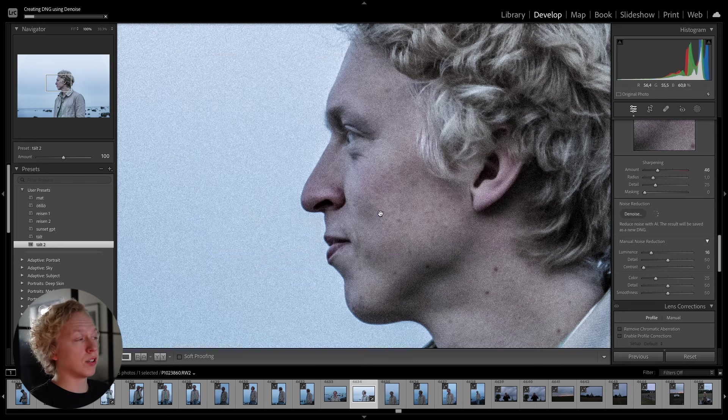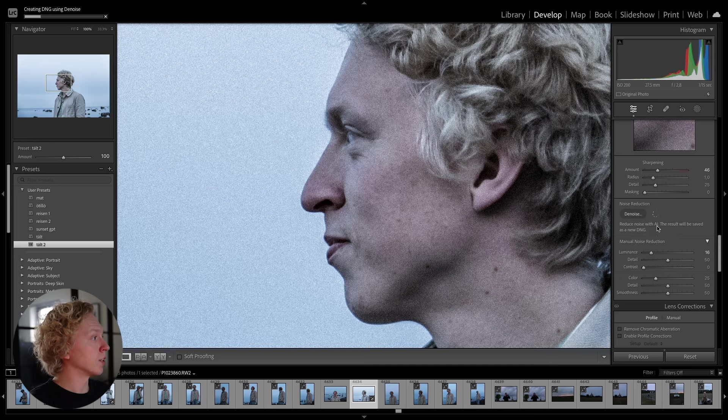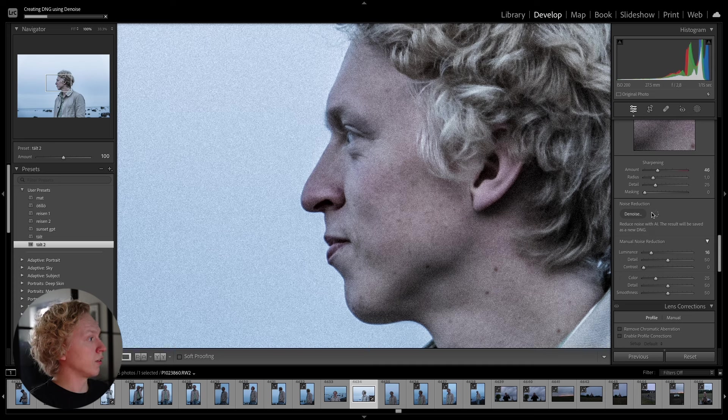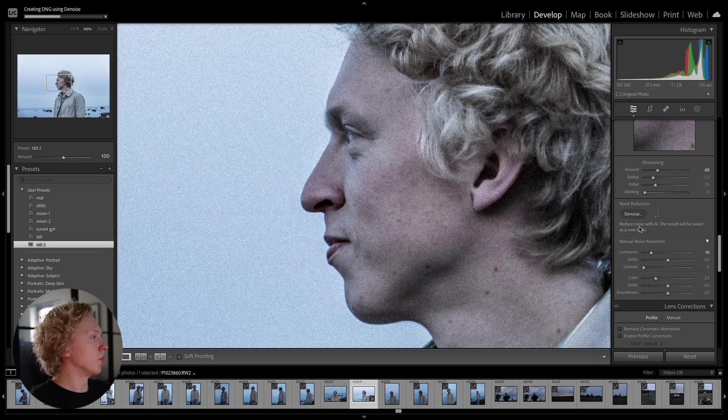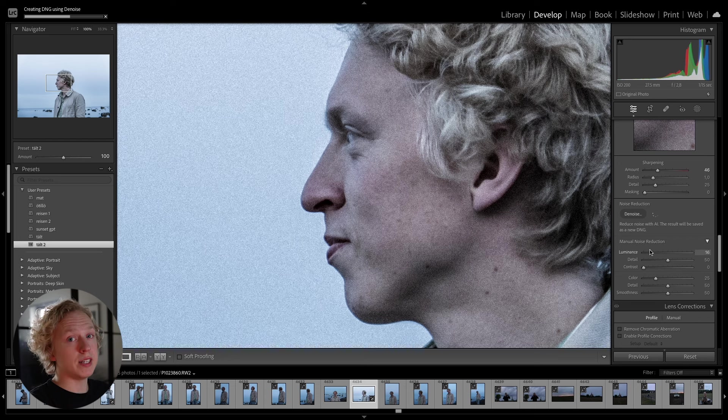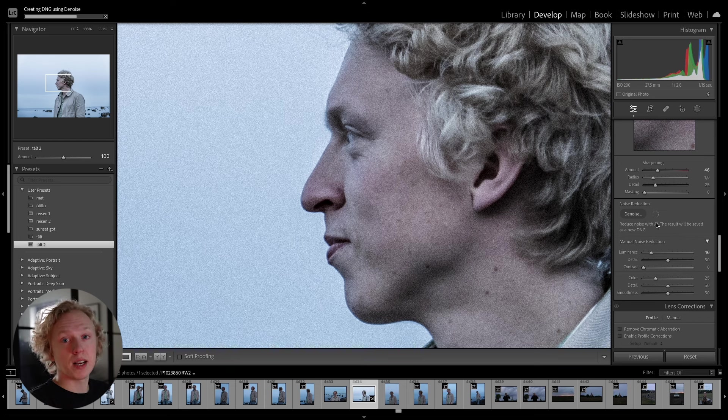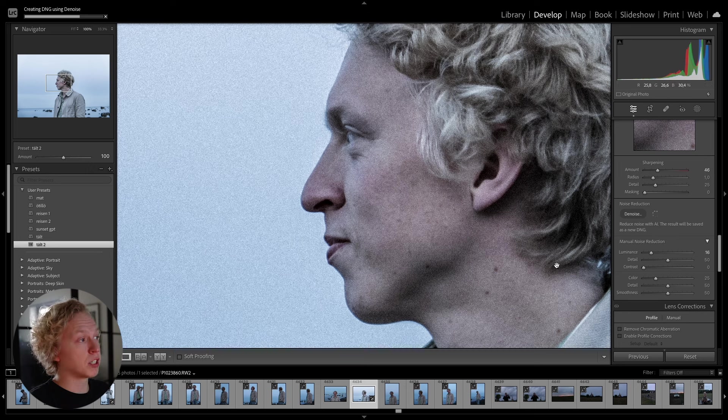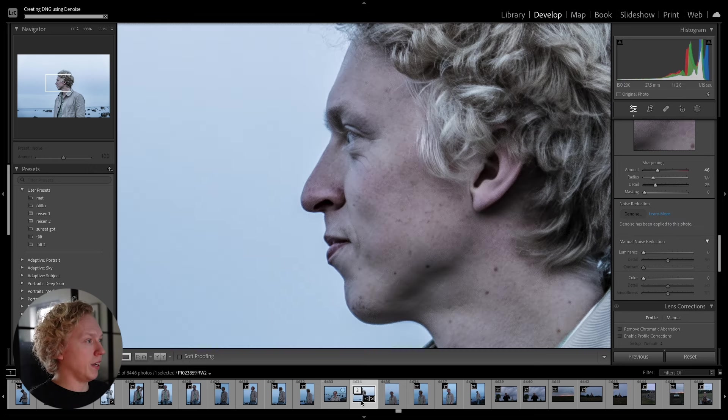And now it's going to take about 30 seconds. And you can see here under Noise Reduction, that it is working. And it says, reduce noise with AI. The result will be saved as a new DNG. So it's going to create a copy of your image with the effect applied.